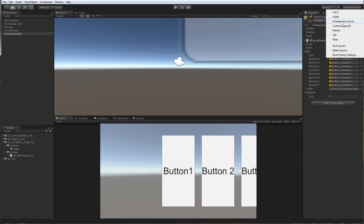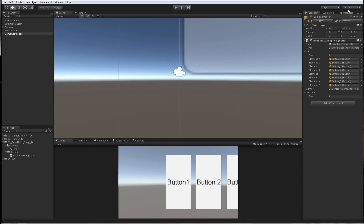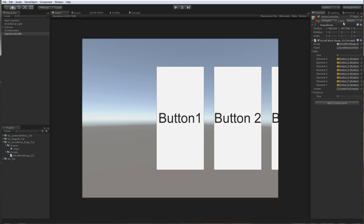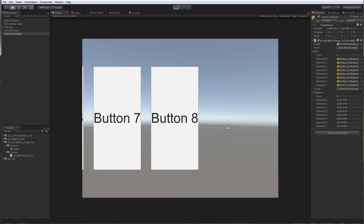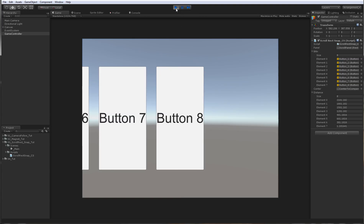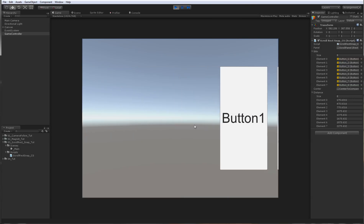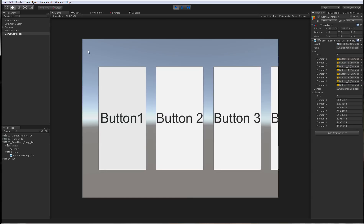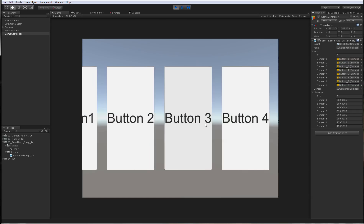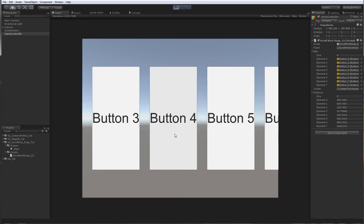Now what we'll do in this tutorial is make the buttons infinite. So if you go here, button 1 will be here. I've just named the buttons so we can tell them apart — they're not just button, button, button, but button 1, button 2, button 3, and so on.